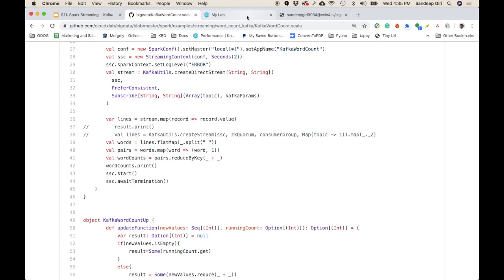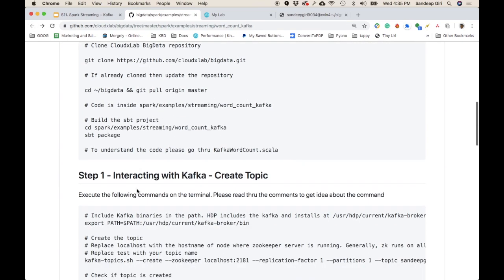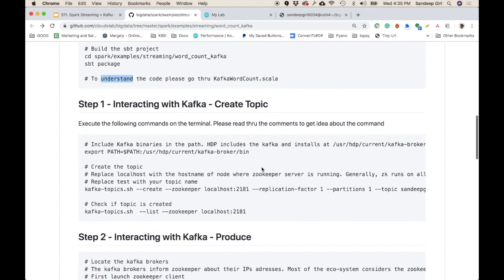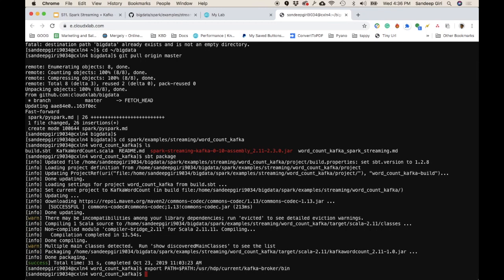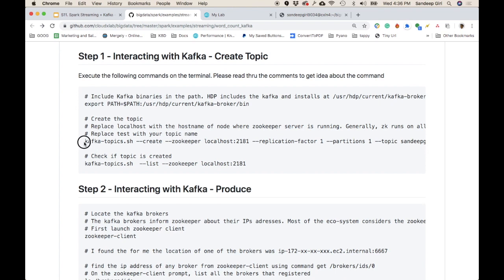We're done going through the code and understanding what it does. Now let's interact with Kafka. First, we set the PATH — every time you want to interact with Kafka you either give the fully qualified binary name or add Kafka binaries to your PATH so they're discovered automatically. By this time, compilation has also finished and we can see the outcome.